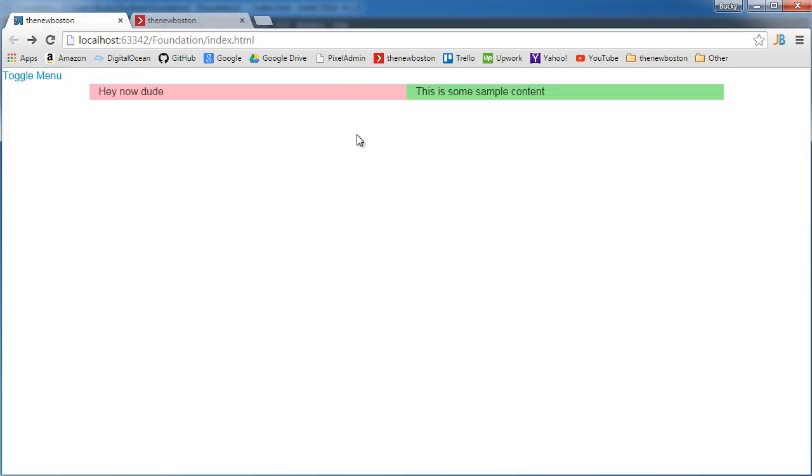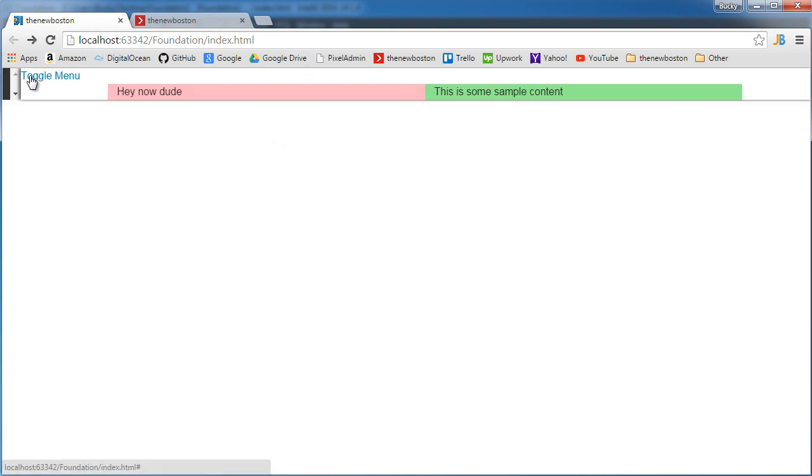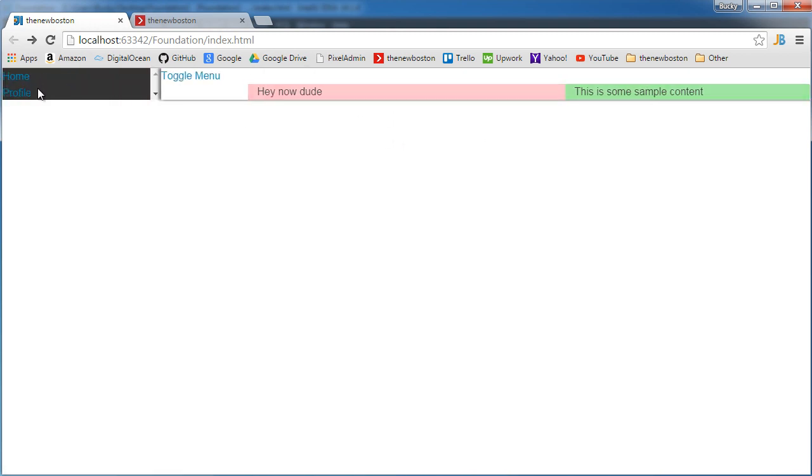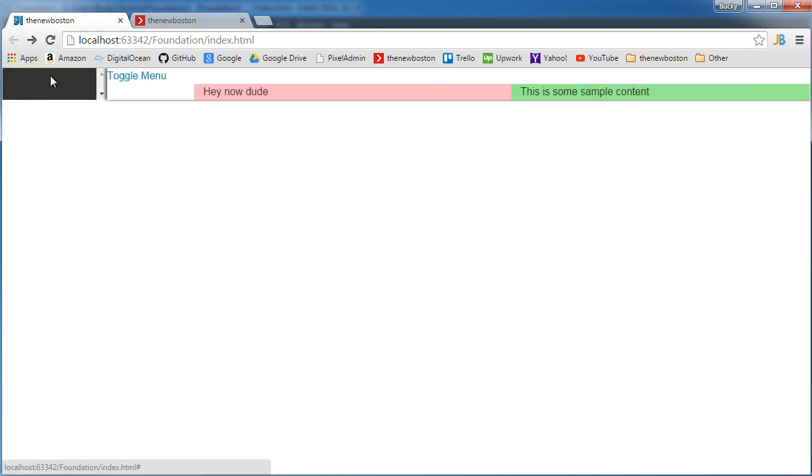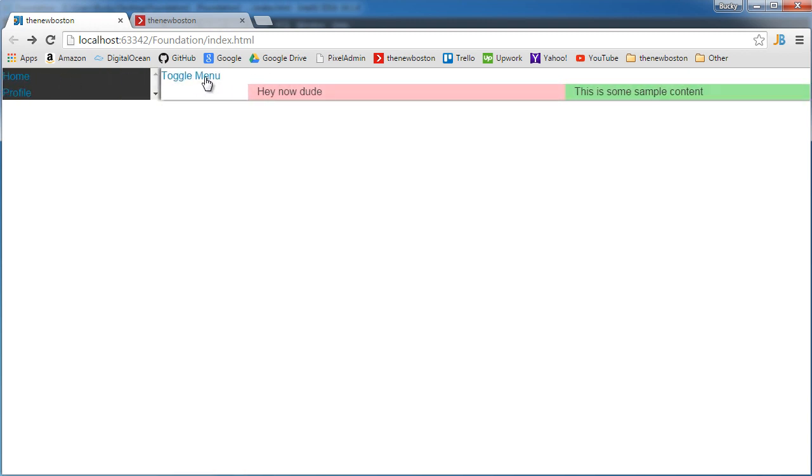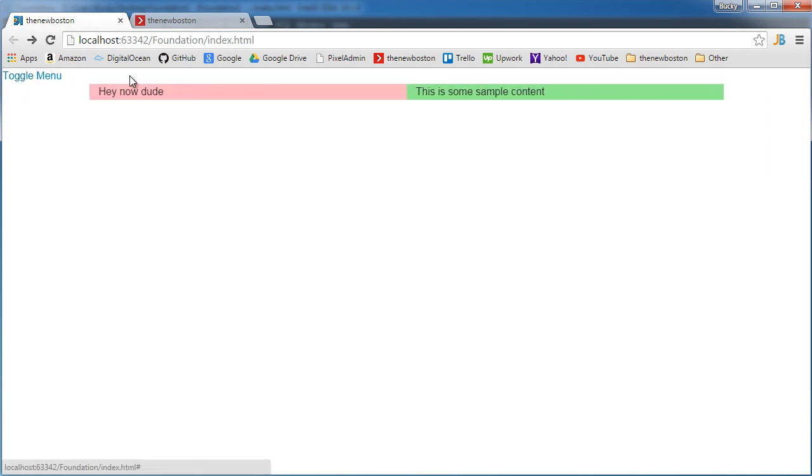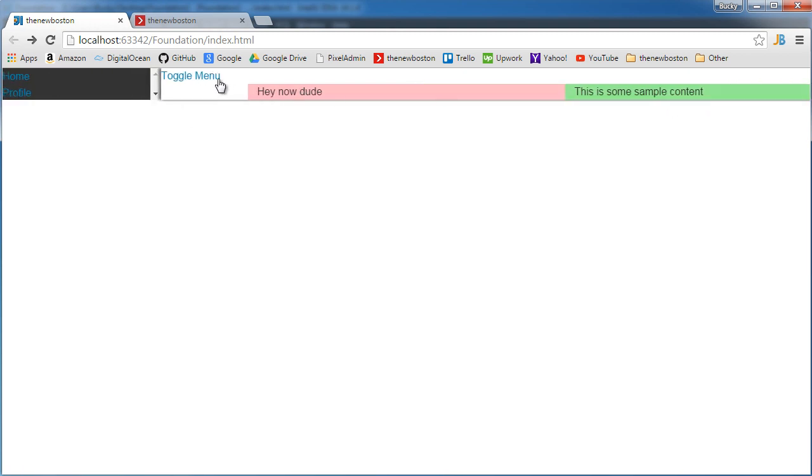So this is our incredibly horrible looking website. And whenever we click the toggle menu, look at that, our menu appears on the left side. We can click it again to show it or hide it. And of course our main content right here adapts appropriately.